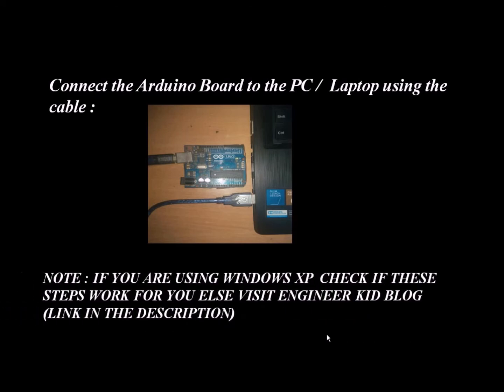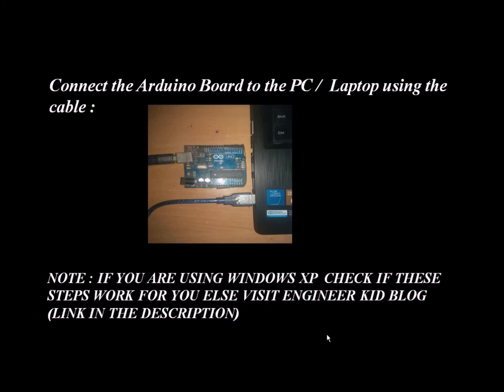Note, if you are using Windows XP, check if these steps work for you, else visit EngineerKid blog. Link in the description.